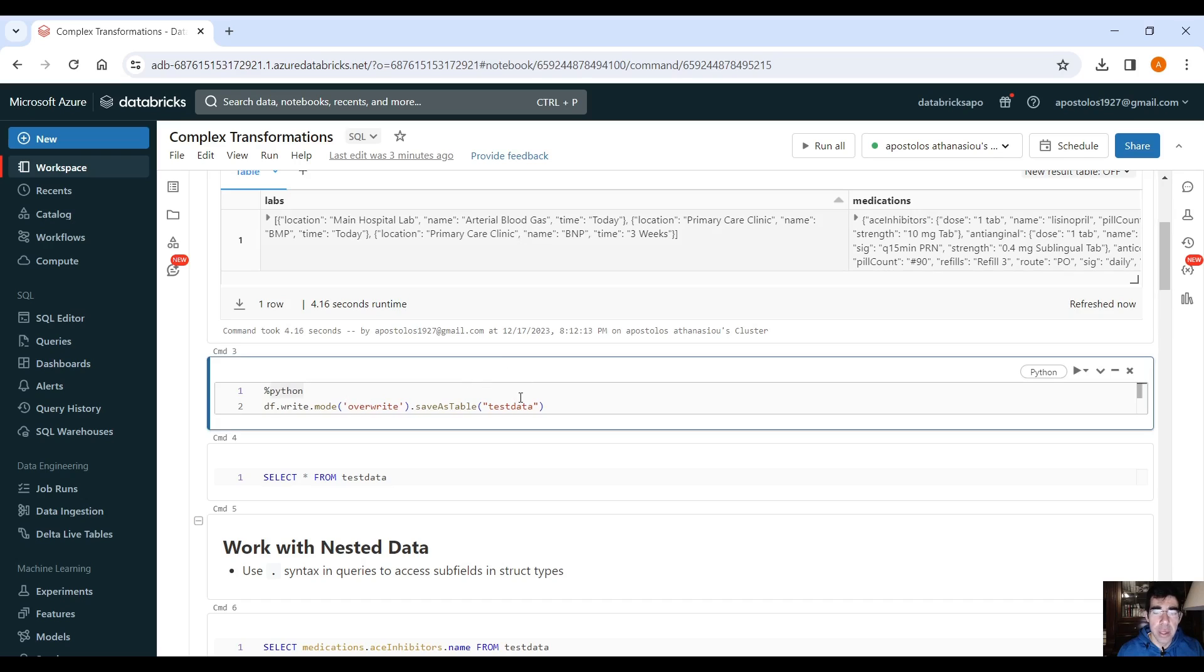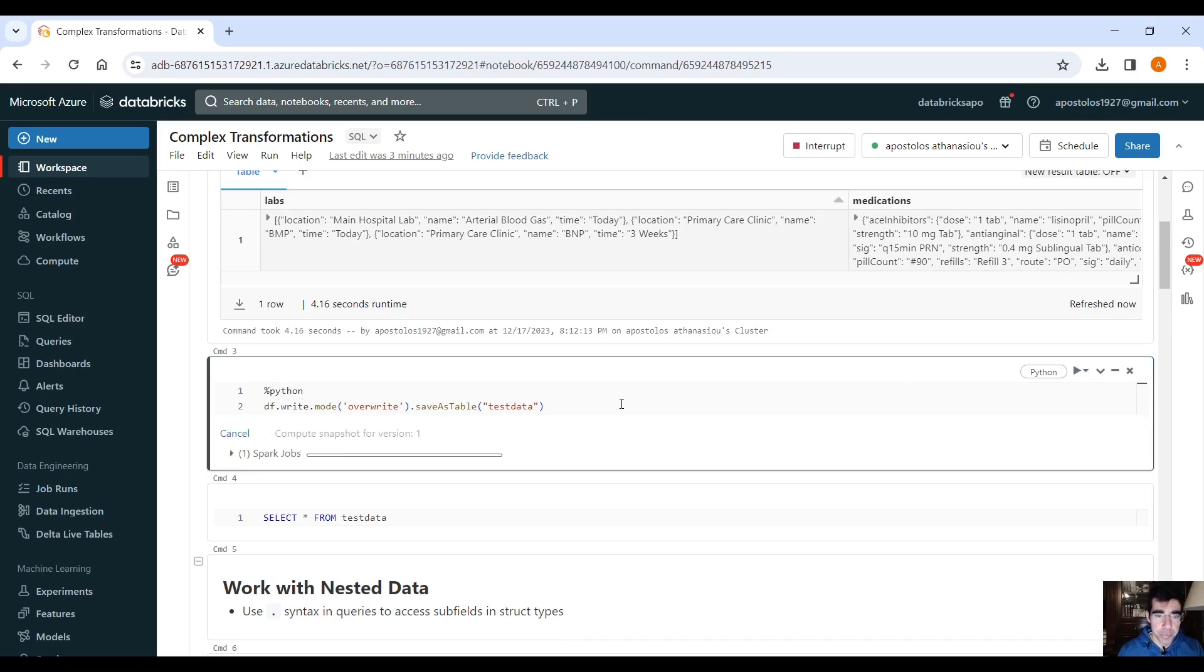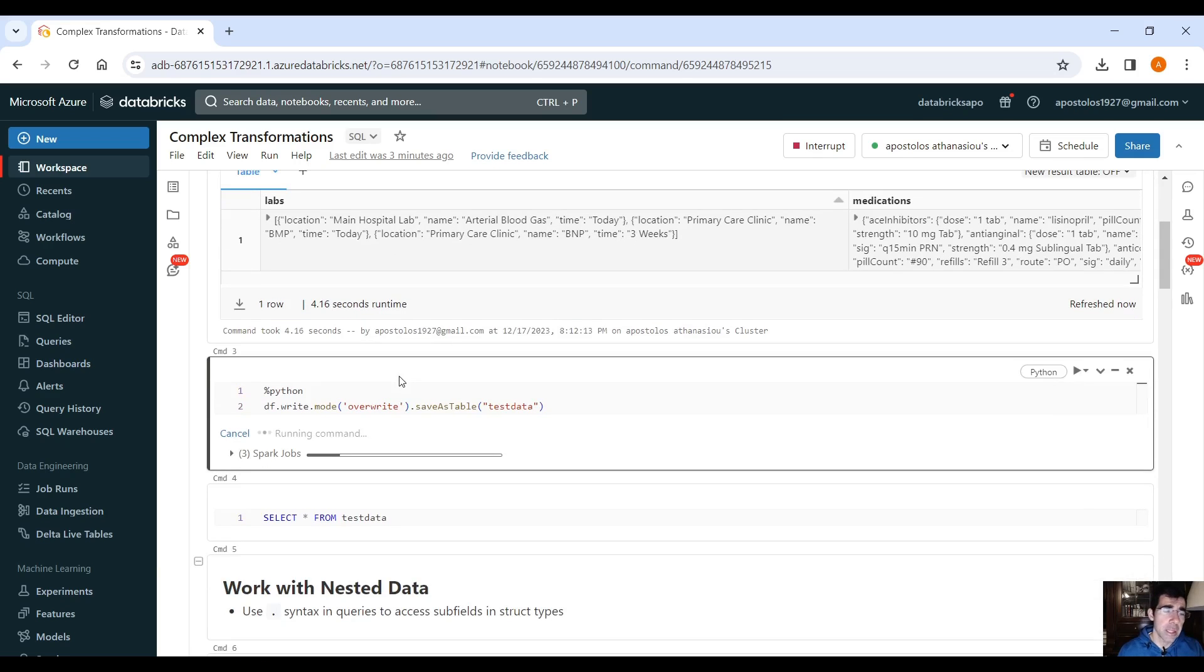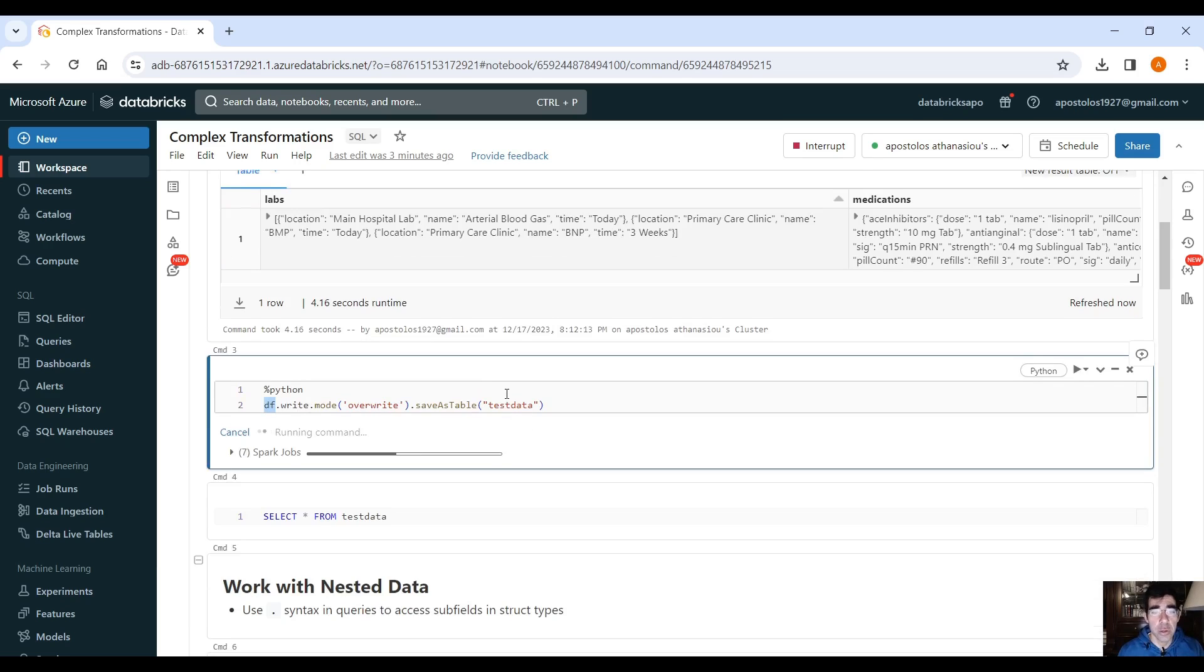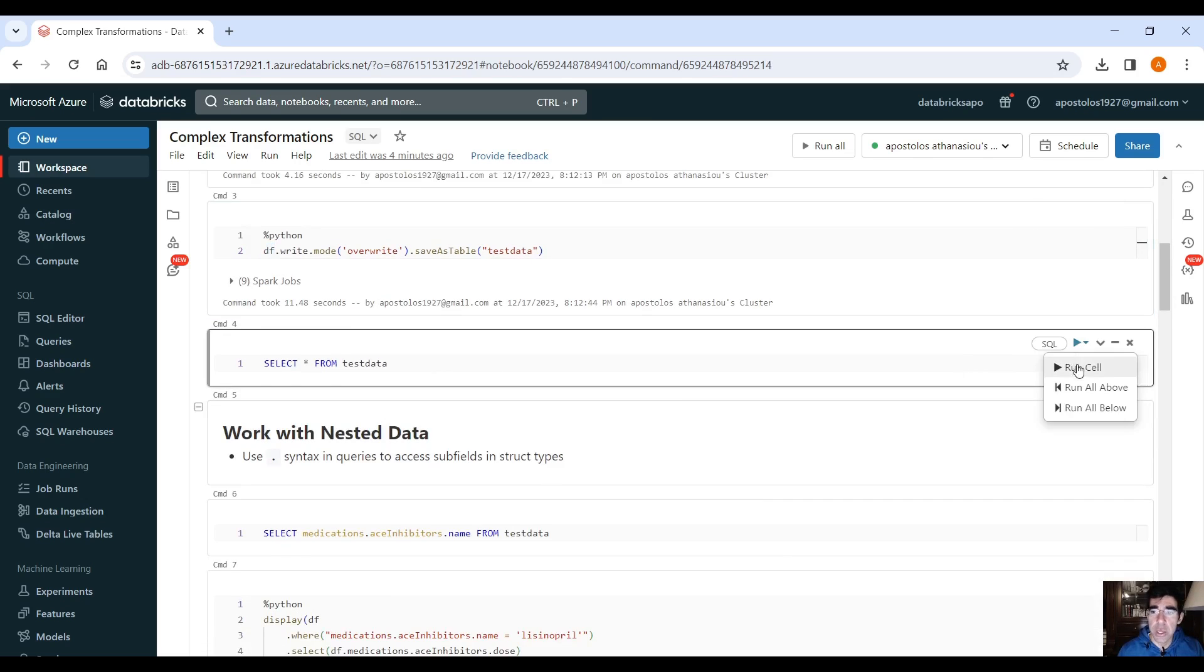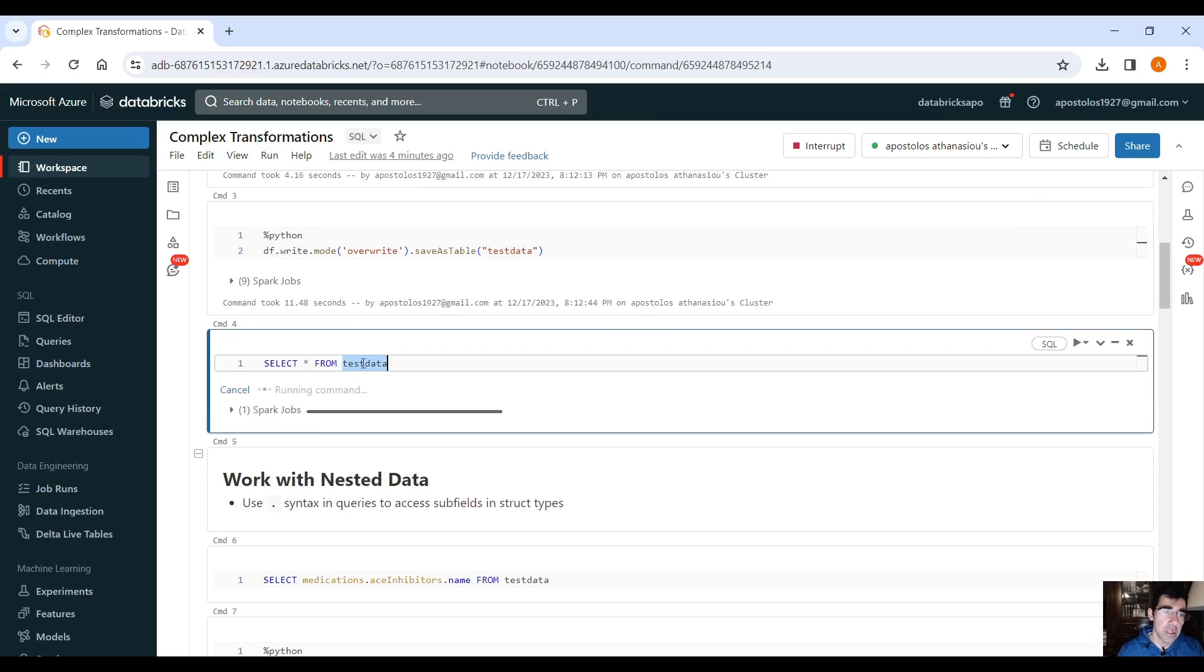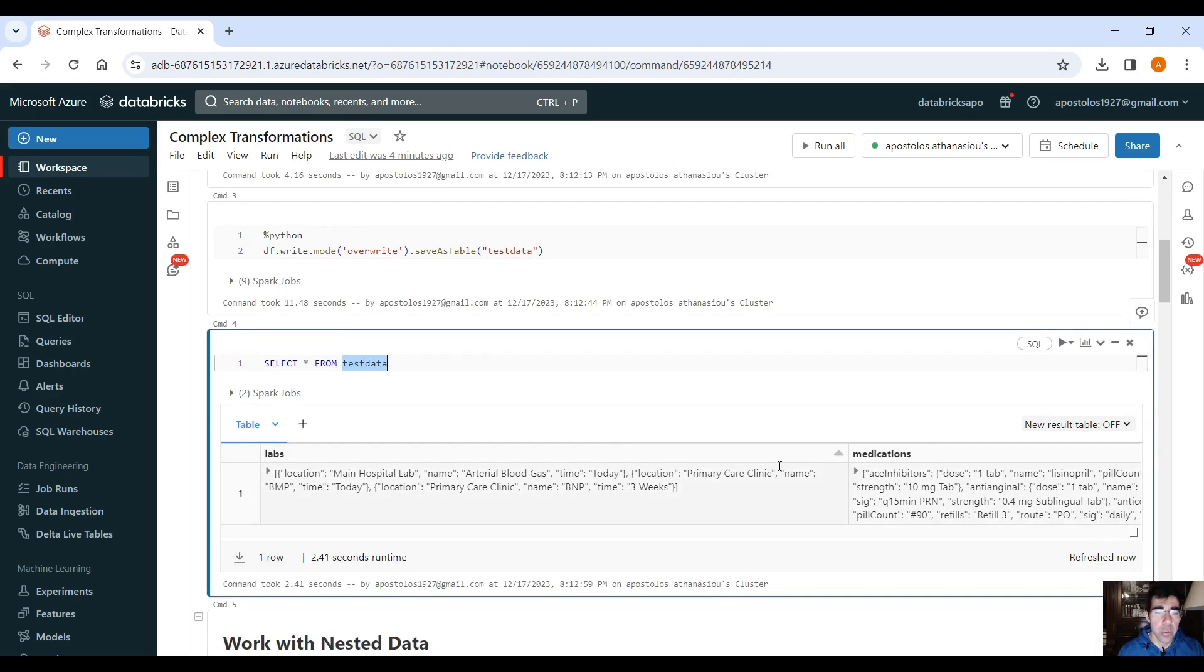Now let's save this as a Spark table because we want to play around with SQL. You can create a temporary view, but you can save the data frame as a Spark table as well, whatever you prefer. And here we can select from this Spark table, this data, and we will see the same data again, right?